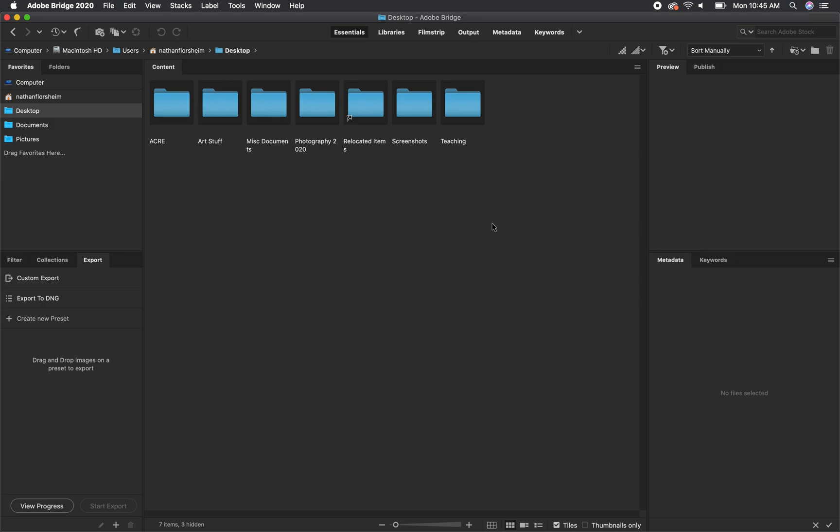When using Affinity, I still use Adobe Bridge to view and organize my files, so I would recommend watching the Bridge video first, so you know how to import and organize your files.